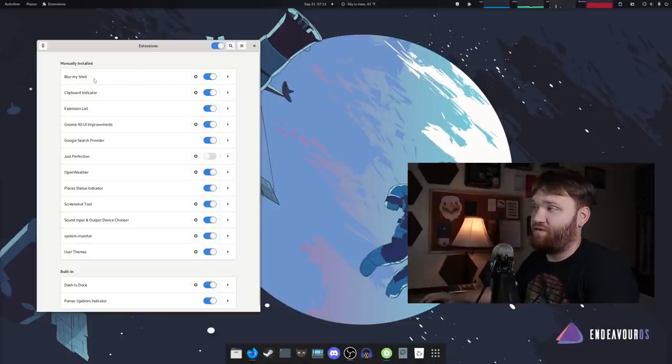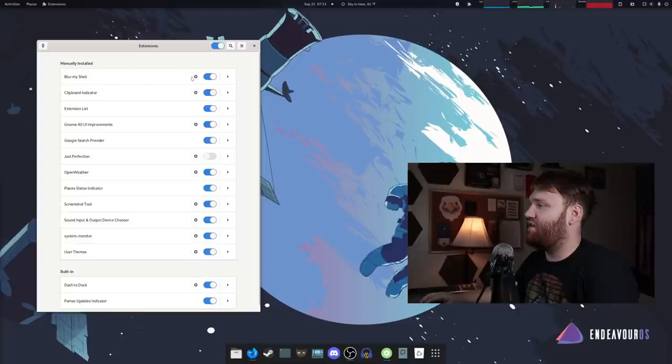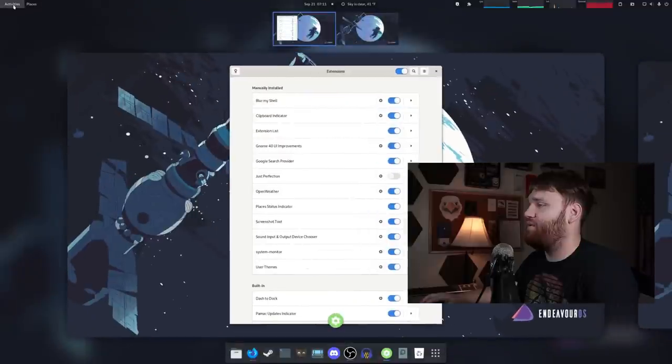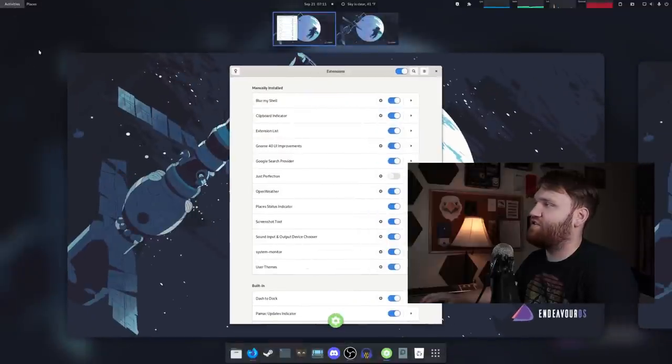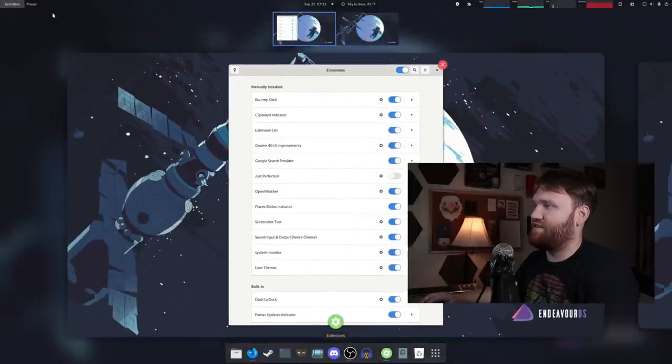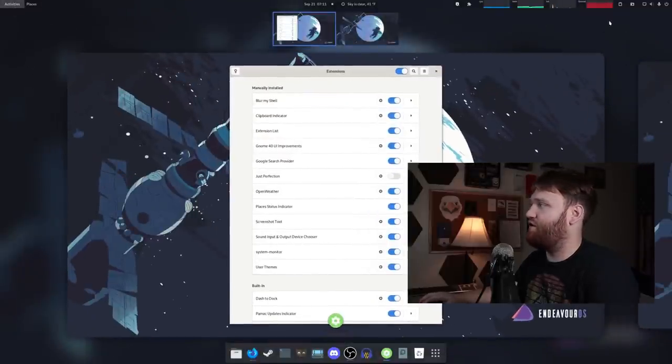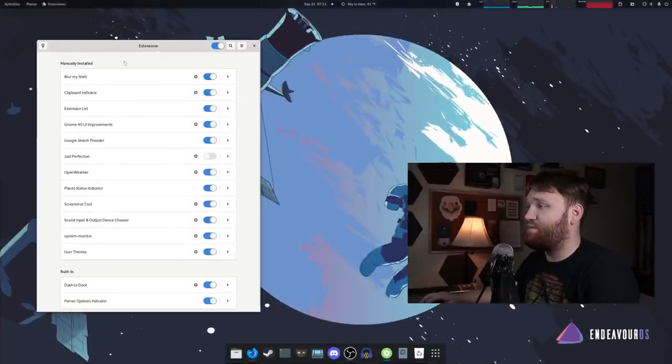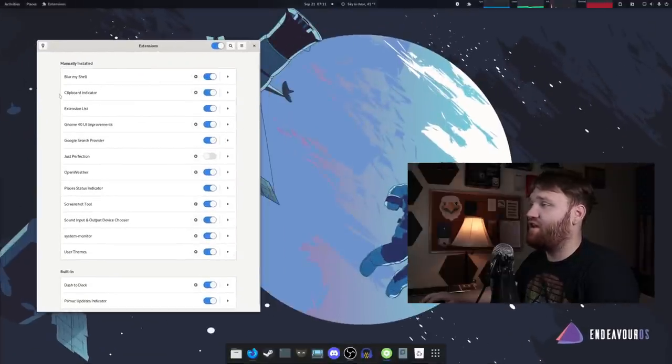I'm going to quickly run through all of them. We have blur my shell and a lot of these do have settings, so you can customize it as you see fit. If I open up applications, you can see instead of that ugly gray background behind our workspaces, it has a blurred, very blurred version of my background. That's blur my shell.